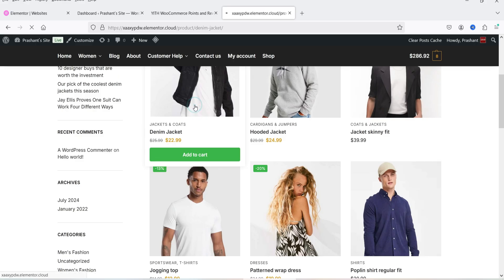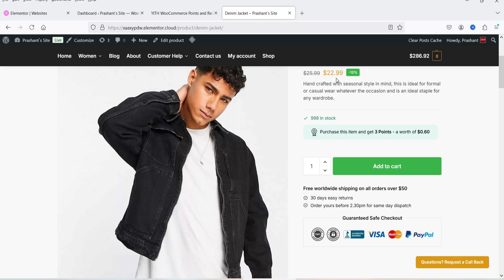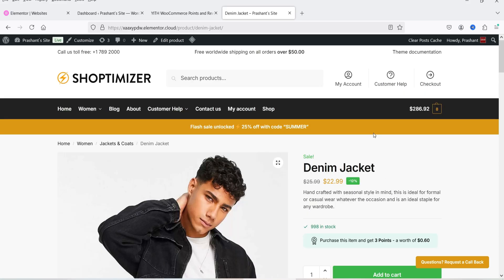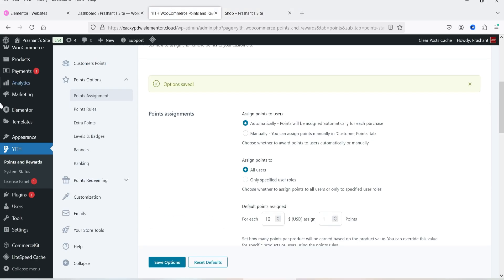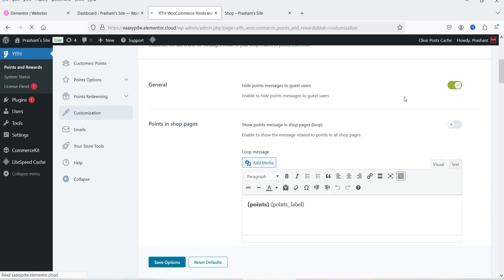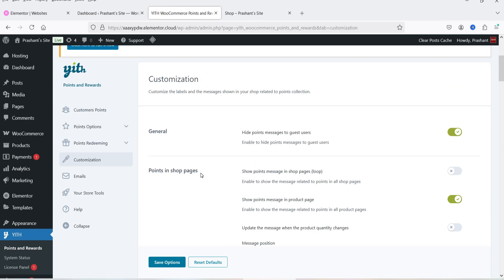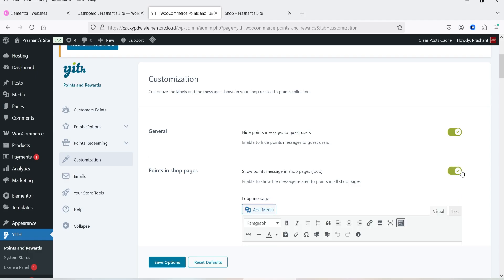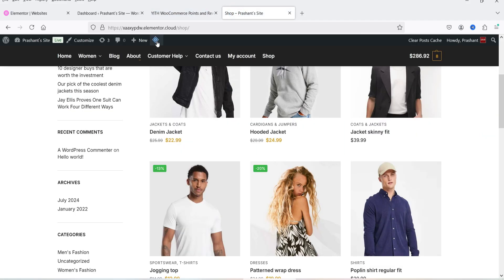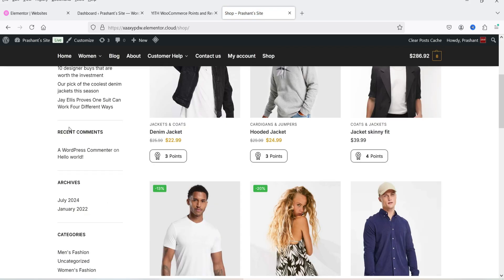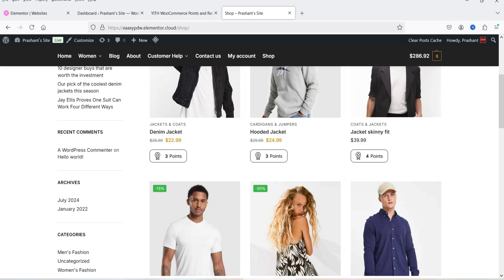Let's go to the shop. Here a product priced at $22.99 shows three points. On the shop page itself, no points are shown yet — let's enable that. Go to the Customization option and enable Points in Shop Pages, then save and refresh.